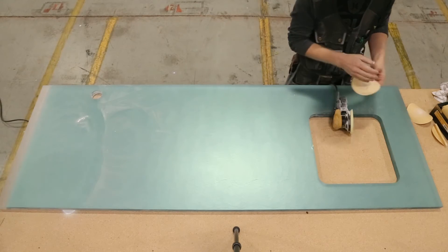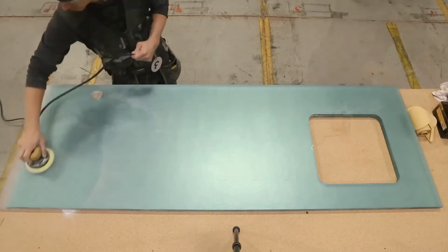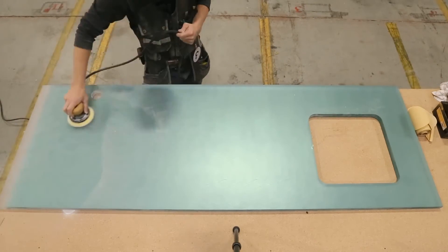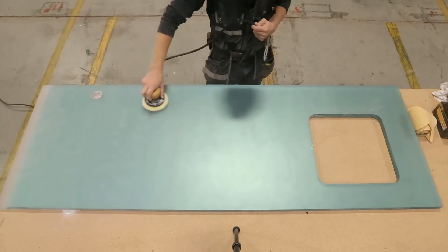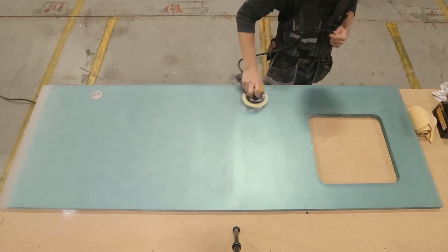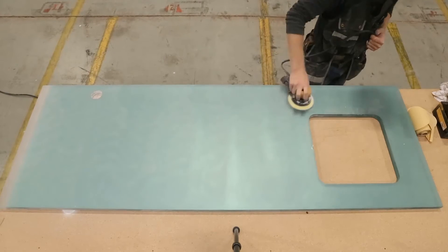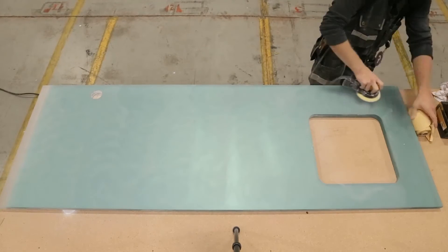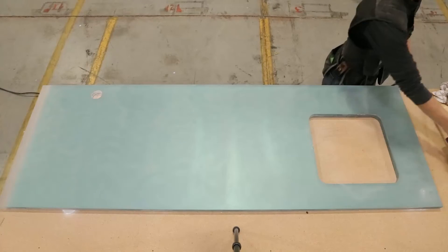It is important to note that when you sand chroma you must sand the entire surface. You cannot just touch it up by sanding a small area.